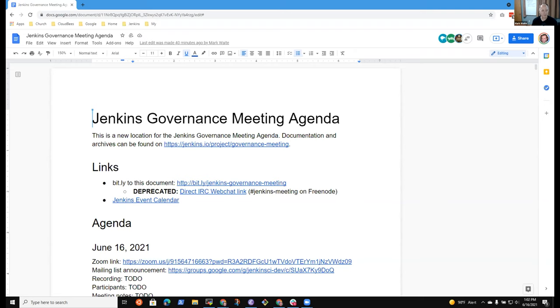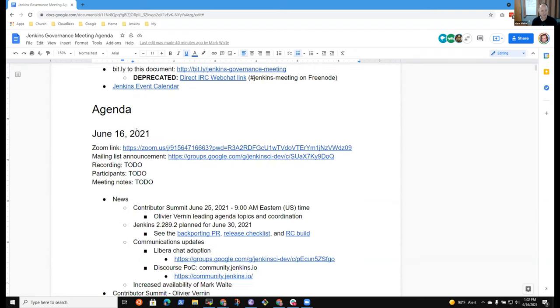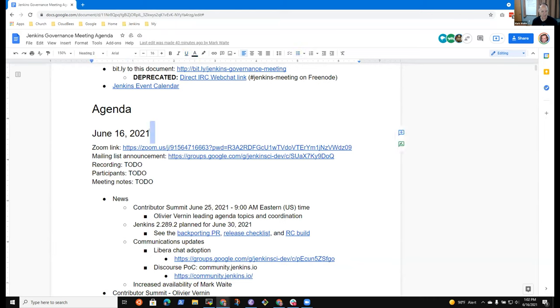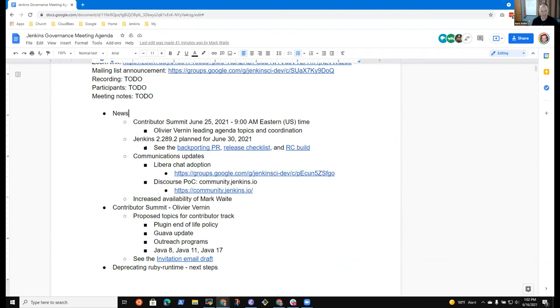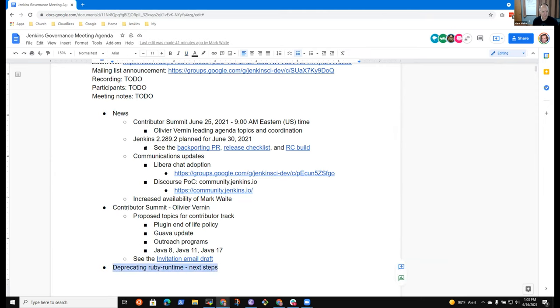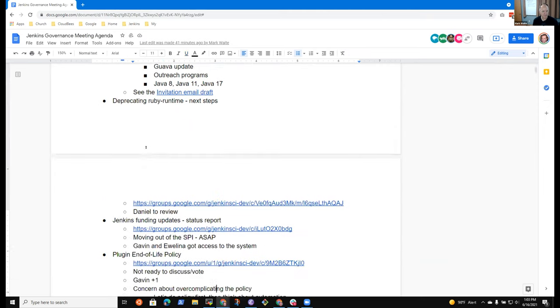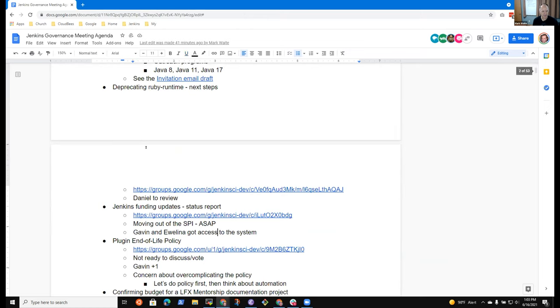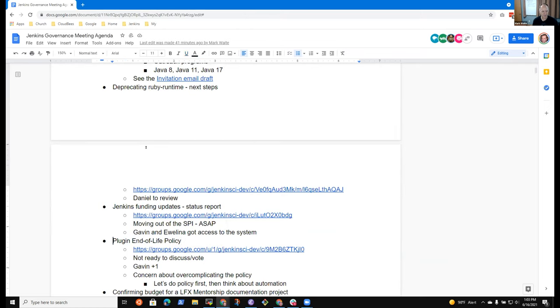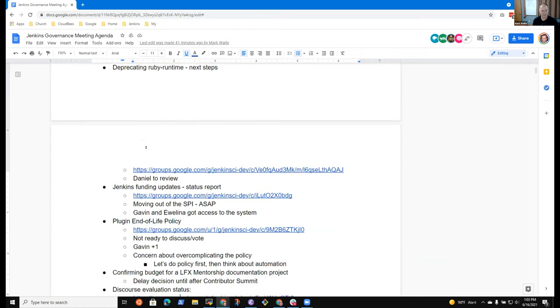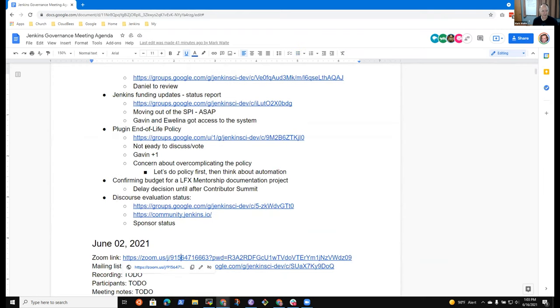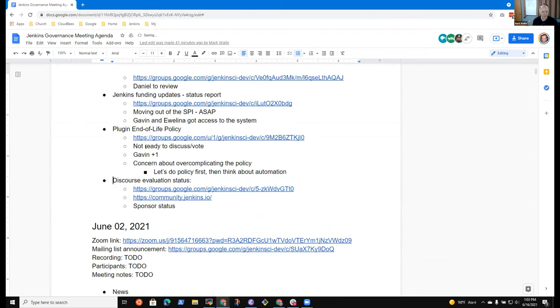Welcome, everyone. This is the Jenkins Governance Meeting. It's June the 16th, 2021. Thanks for being here. We've got agenda items, including news, contributor summit, deprecating Ruby runtime, Jenkins funding updates, plug-in end of life policy, LFX mentorship budget, and discourse. Any other topics that need to go on the agenda for today?